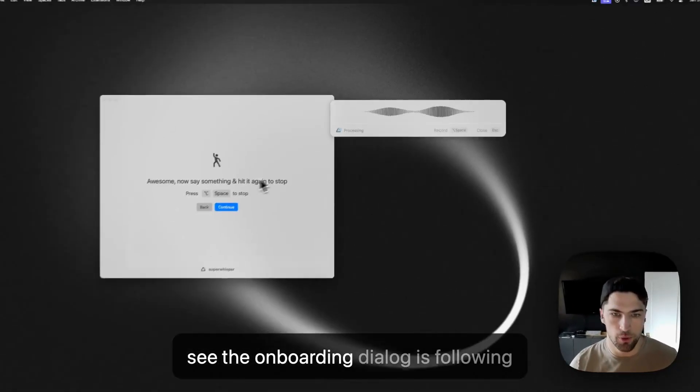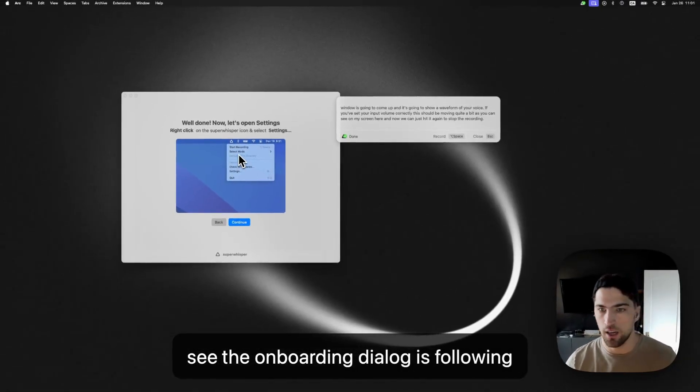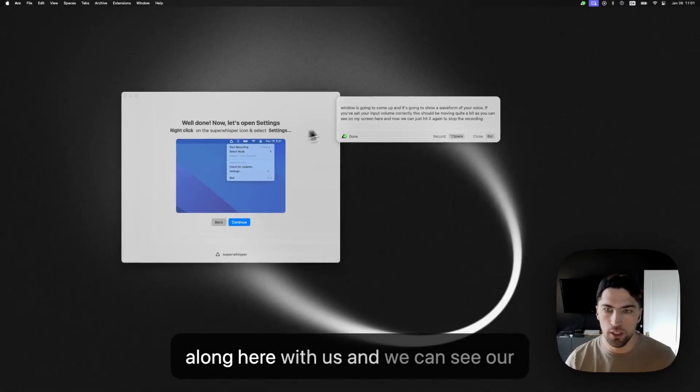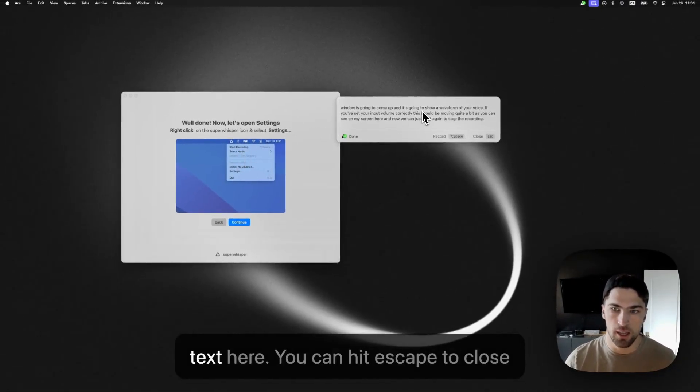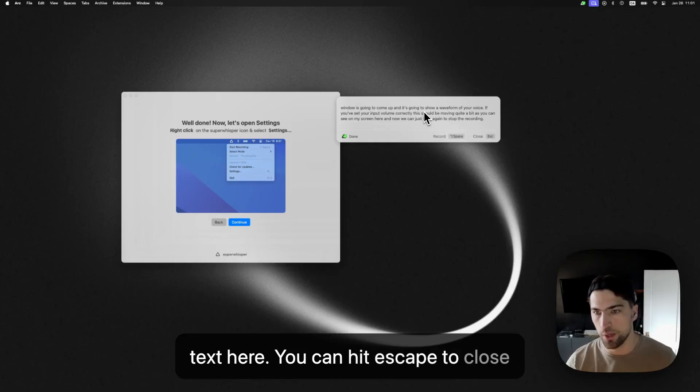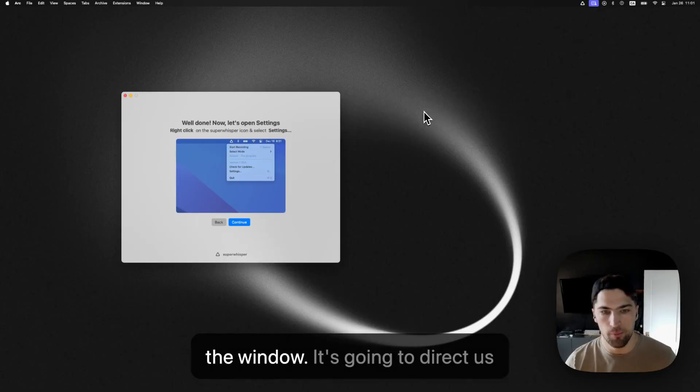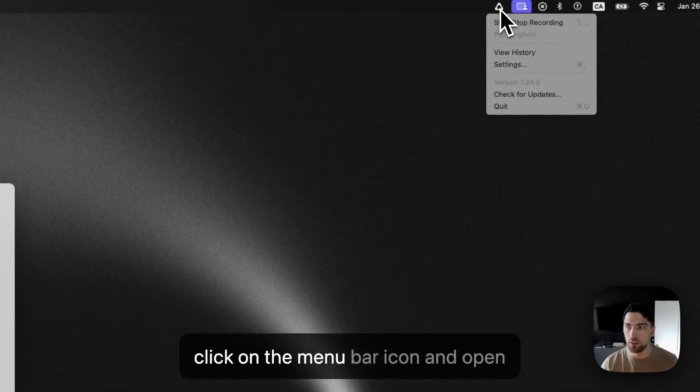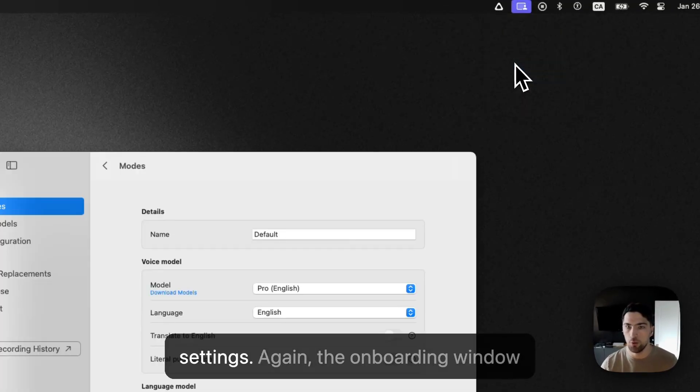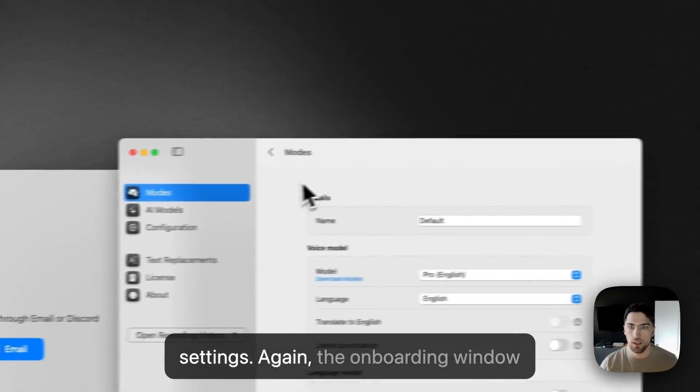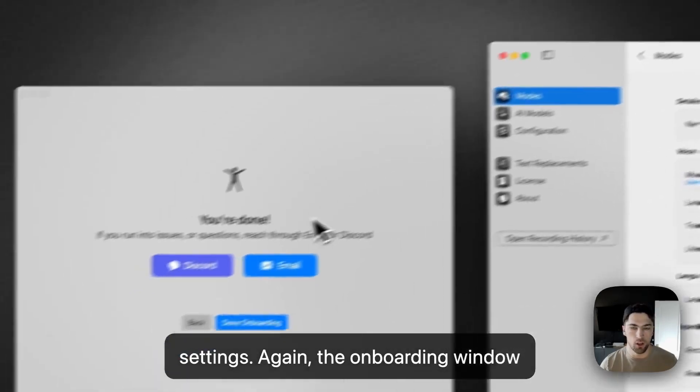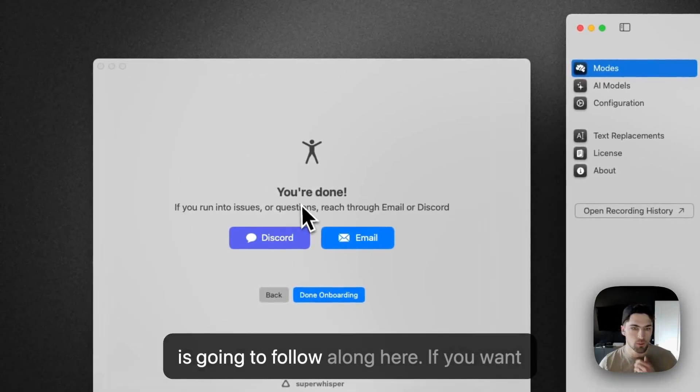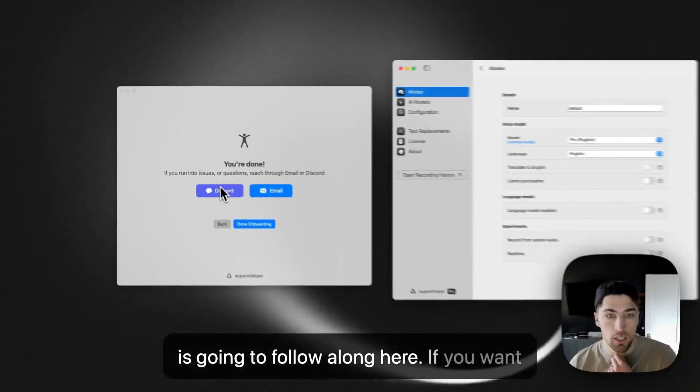And you'll see the onboarding dialogue is following along here with us. So we can see our text here. You can hit escape to close the window and it's going to direct us through to opening settings. So we can click on the menu bar icon and open settings. Again, the onboarding window is going to follow along here.